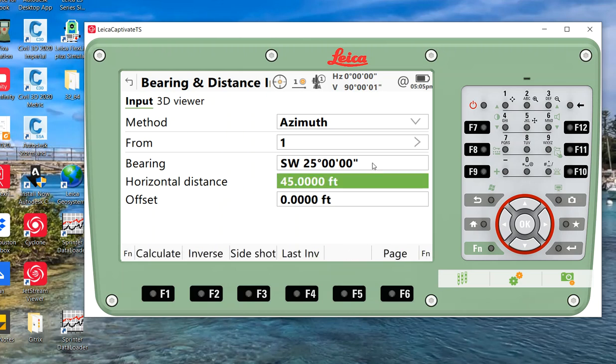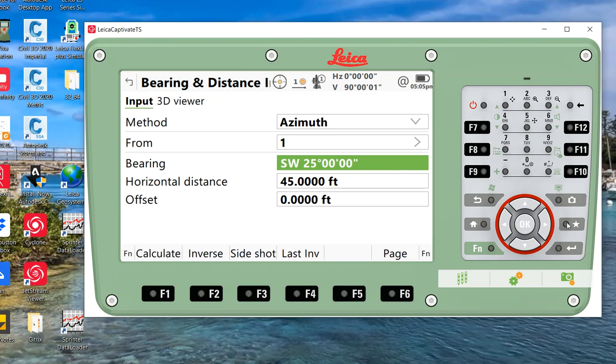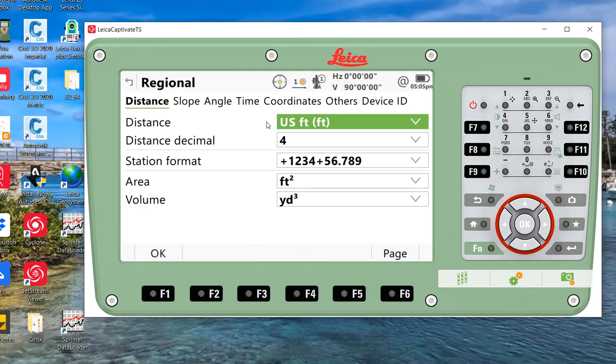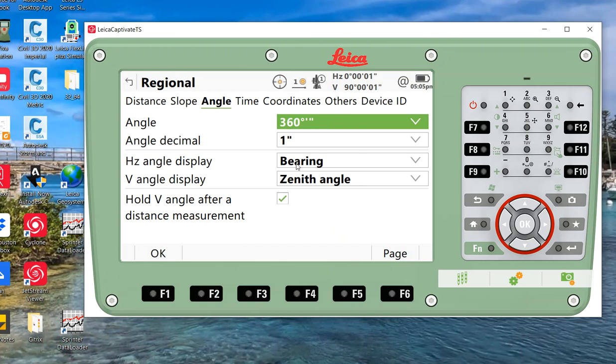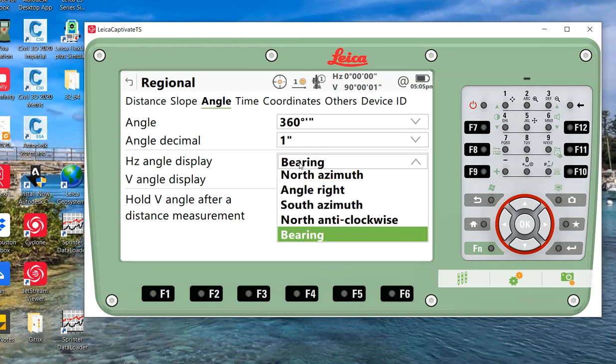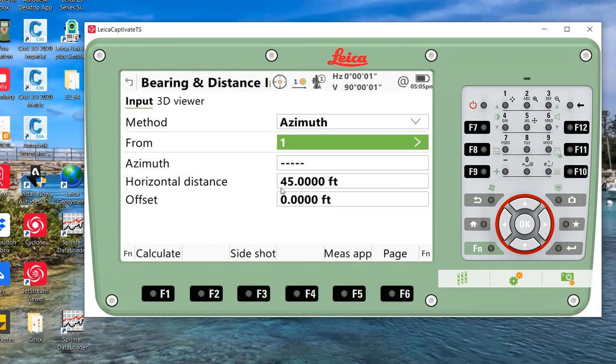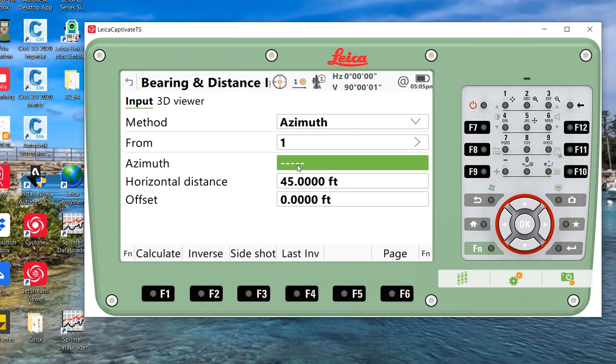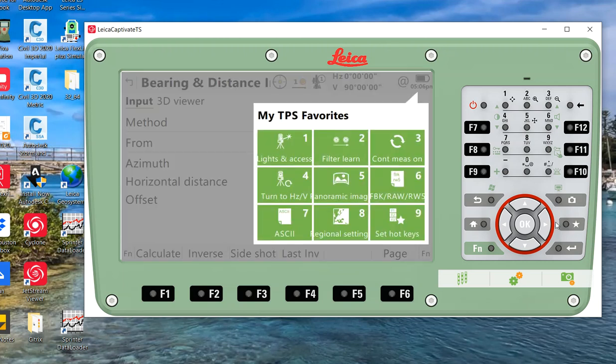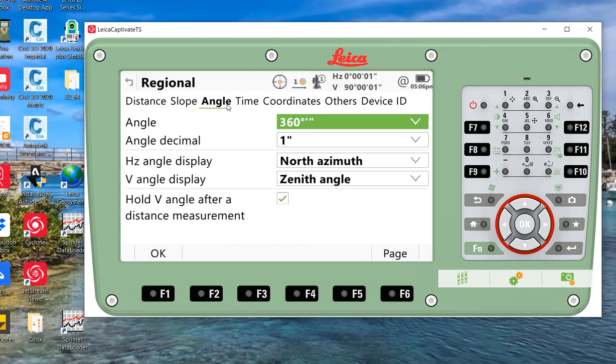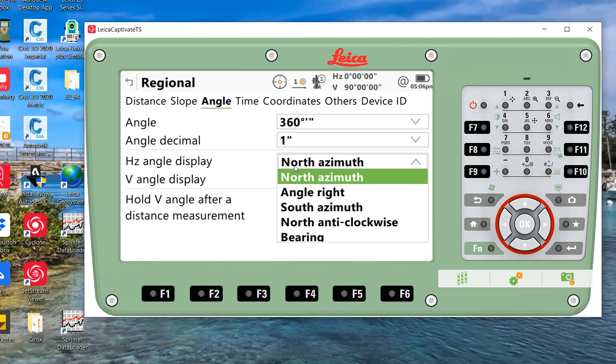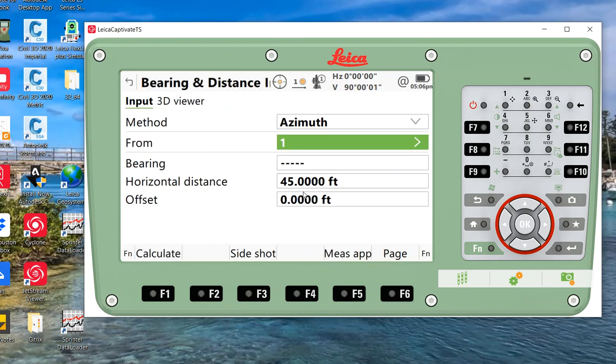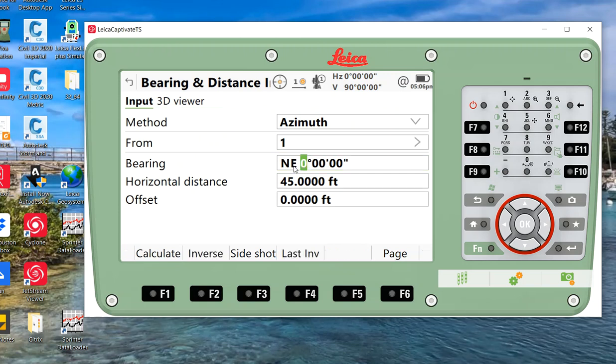Right now we're in bearings. If I hit the star key here, under my hot keys I've got regional settings. If I come over here to angle, I've set it to bearing. If I wanted to azimuth, I can hit OK and then I can type the azimuth in. So let's say the azimuth is 145. I can also toggle it back and use bearings. So this is a quick tip to toggle between bearings, angle rights, and azimuth.